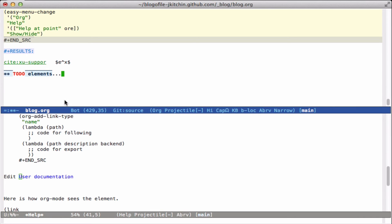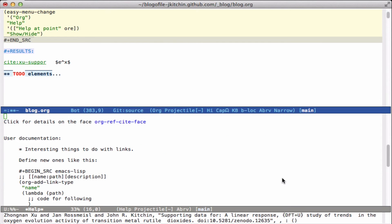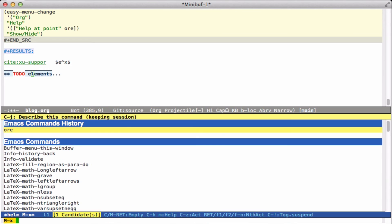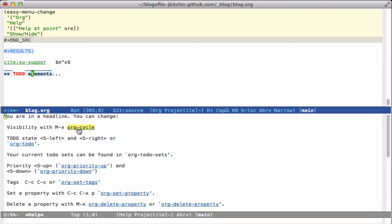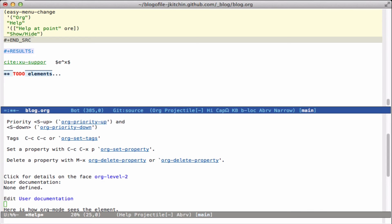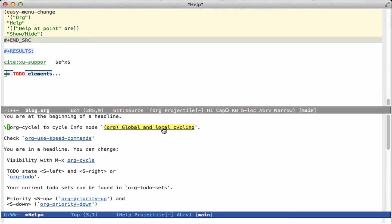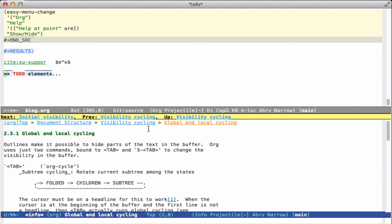Going back and running that again, you'll see it's updated. If we look at a headline, you get information: we're in a headline, you can cycle with Tab, the to-do states with Shift-left and Shift-right — it tells you all of these things you can do. This is an org-level-two face and you can edit user documentation. There's none defined right now, so opening this will just create a new file. If I run it again at the beginning it says I'm at the beginning of a headline and here — obviously a typo in the documentation, that should be a slash — it tells me what we can do, and we can click on the info link here to go directly to it.